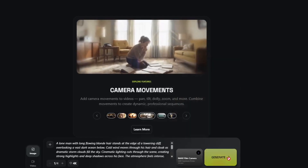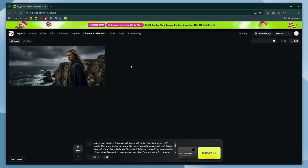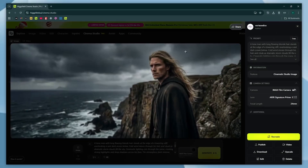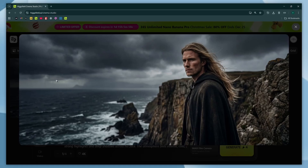Then finally, hit generate. And after waiting a few minutes, here's the result. This honestly looks like a frame pulled straight out of a movie. The lighting, atmosphere, and composition give it that high-budget cinematic feel. The stormy sky, the cliffs, and the character's presence make it feel epic and emotional. It doesn't look AI-made — it looks Hollywood-made.